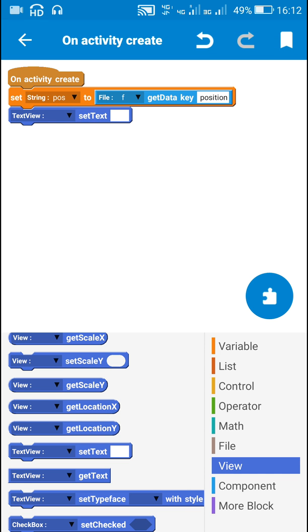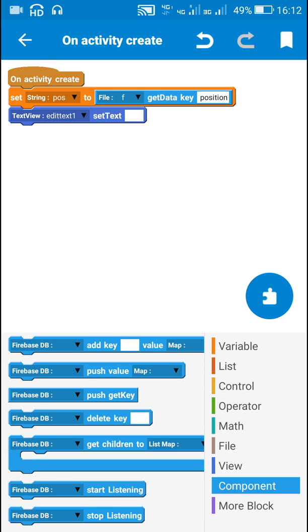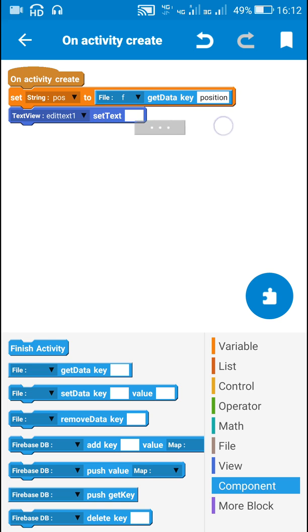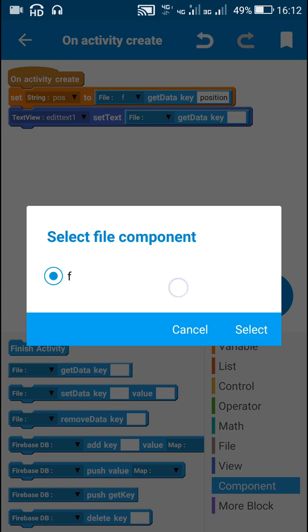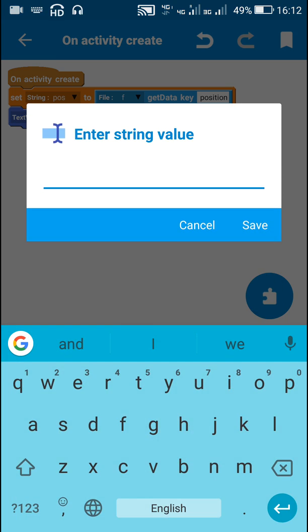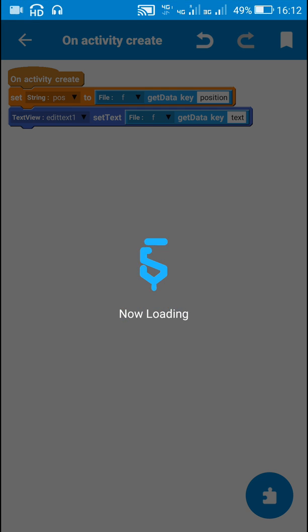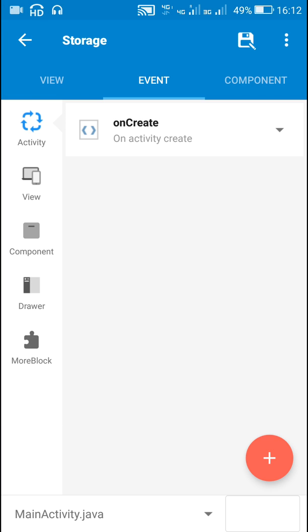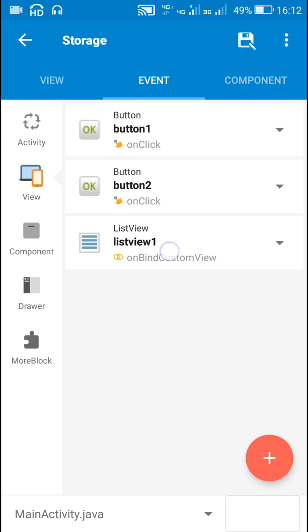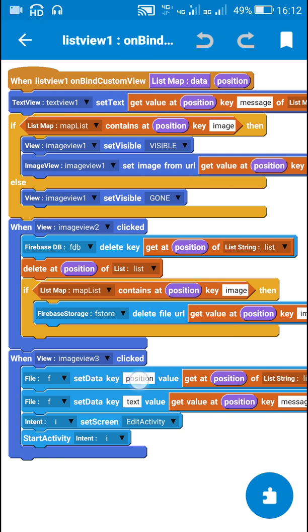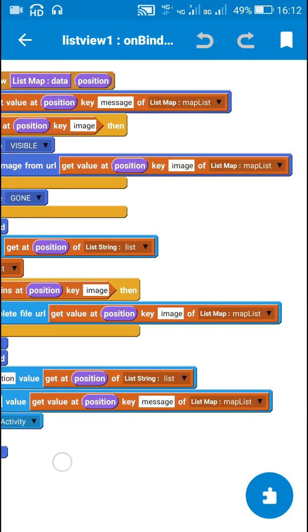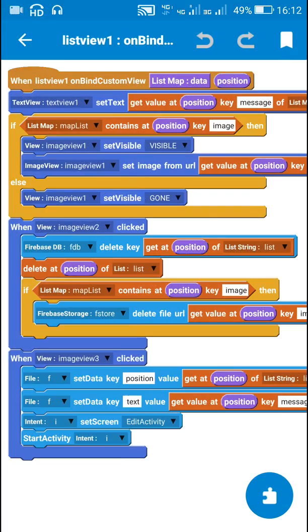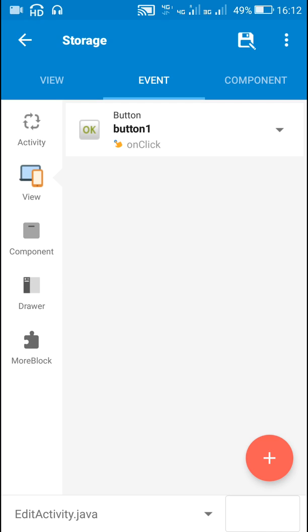Next I will set the text of the edit text. For that I will use: edit text 1 set text, file f get data key 'text'. The key is 'text' because I used the key 'text' in main activity. In main activity in on bind custom view I have set the key 'position' and key 'text', so I have used the same keys in edit activity.